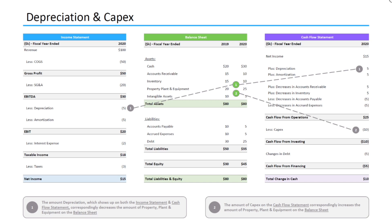To sum that up, depreciation decreases the amount of property, plant, and equipment shown on the balance sheet, and capex increases the amount of property, plant, and equipment shown on the balance sheet.